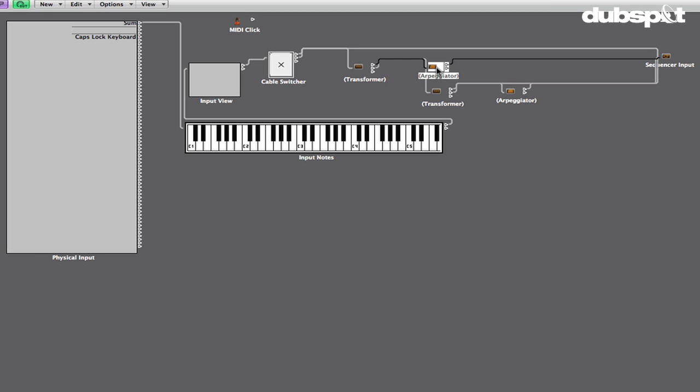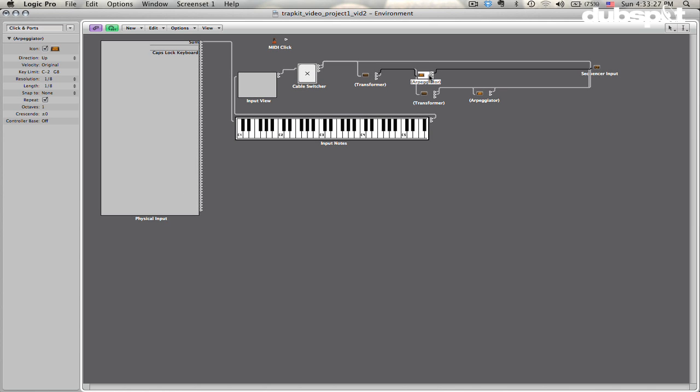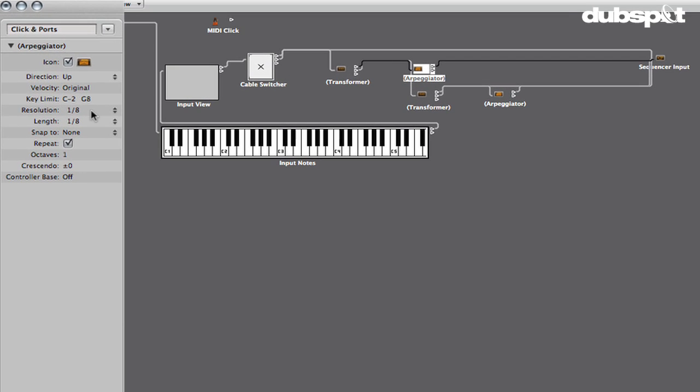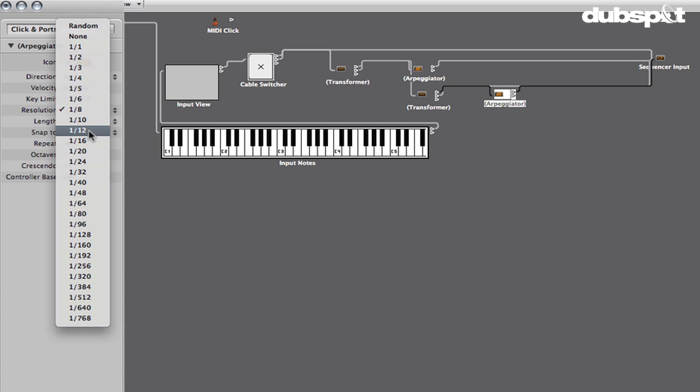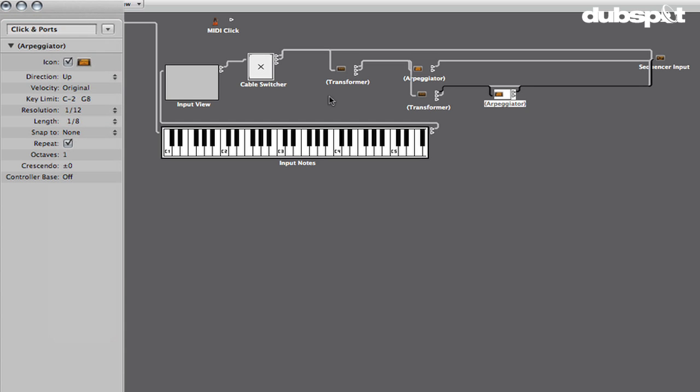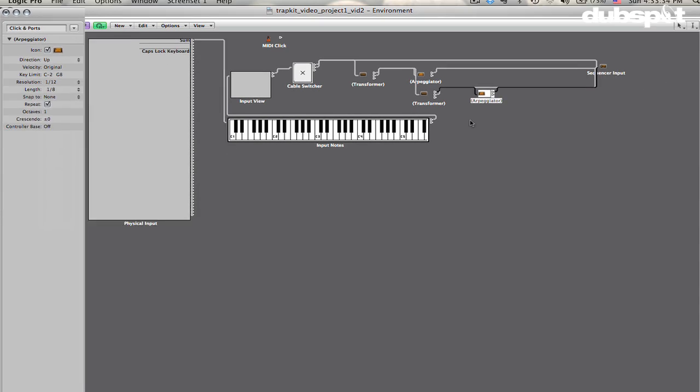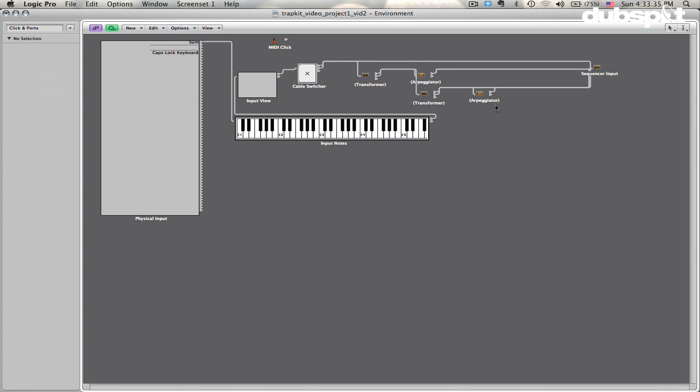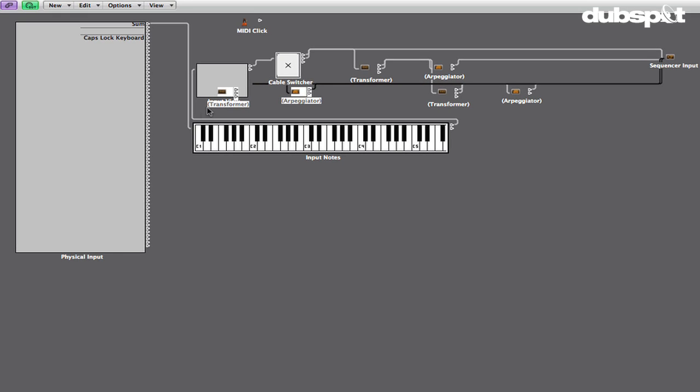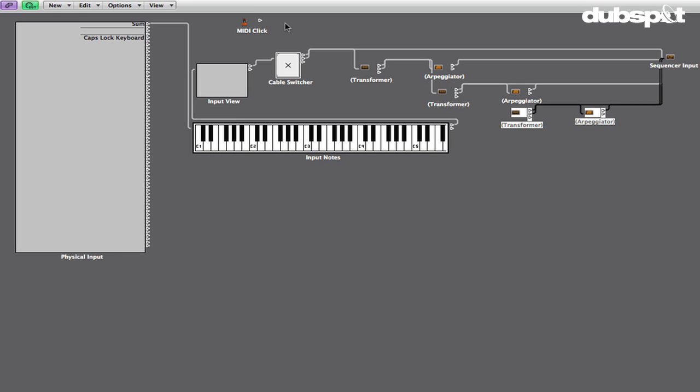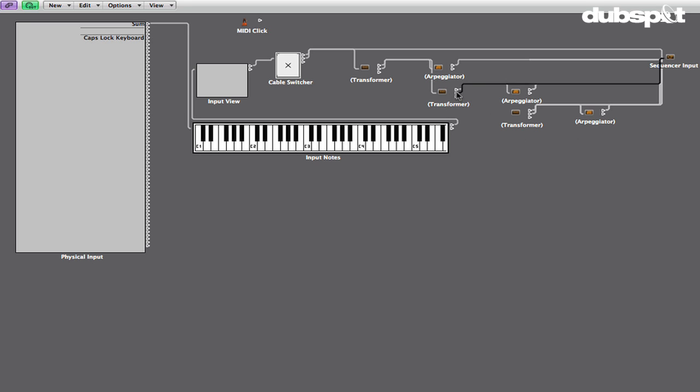And what we're going to do, this arpeggiator I've set to eighth notes, this next one we're going to set to twelfth notes, a triplet value. And we're just going to continue that process. So let's do one more. I'm going to copy these now, paste, deselect, and then paste, move them over here. Where things are placed in the environment doesn't really matter. I'm just kind of cascading them this way so I can kind of see visually what's going on with the data.